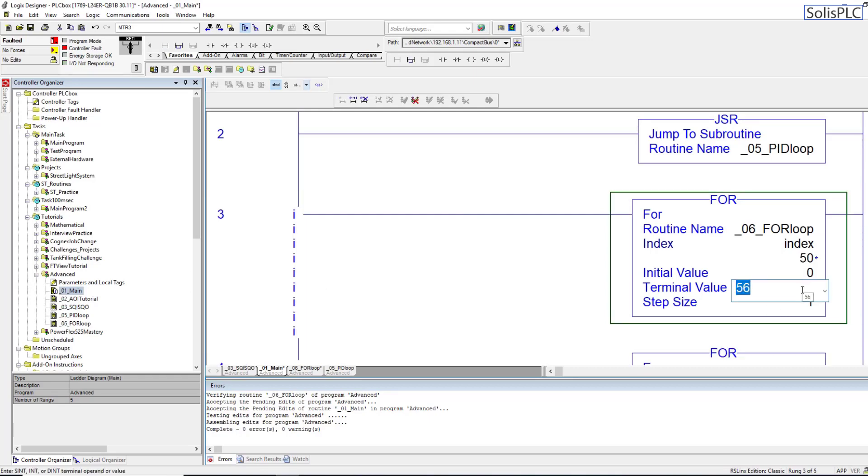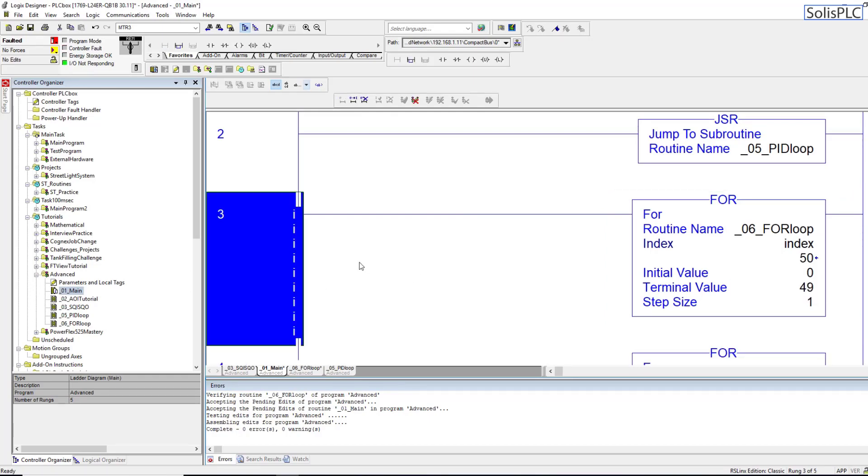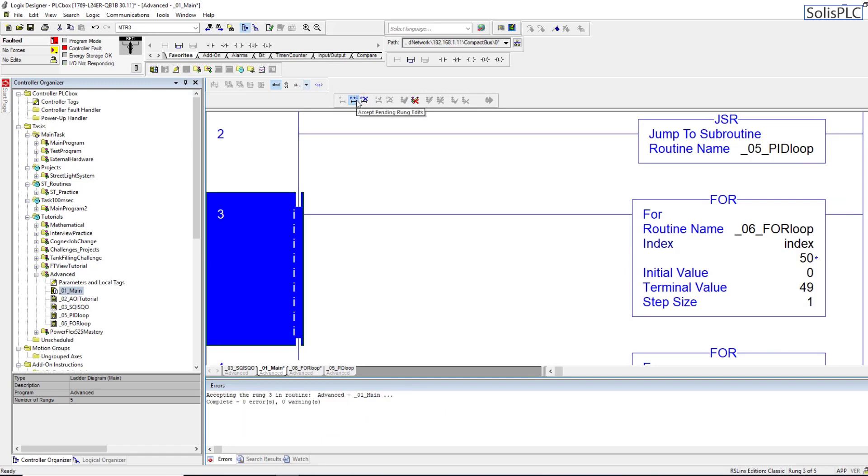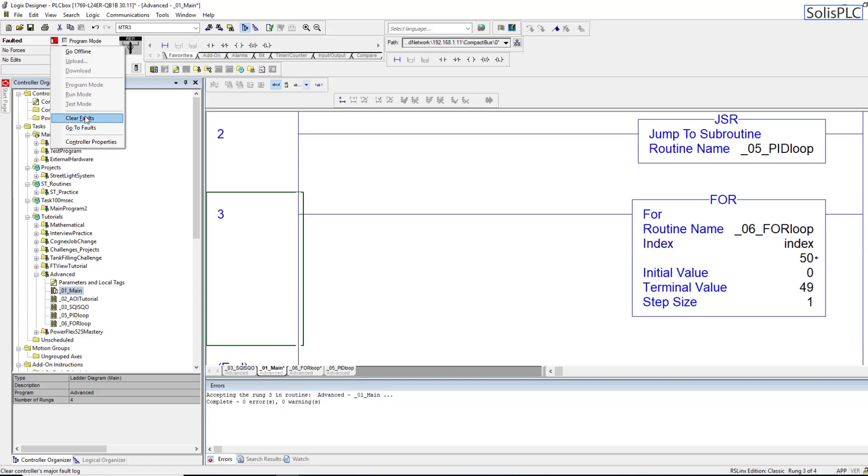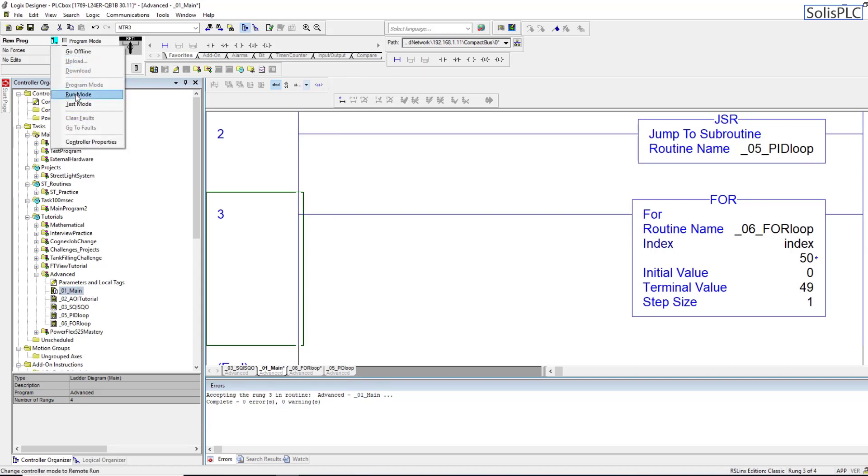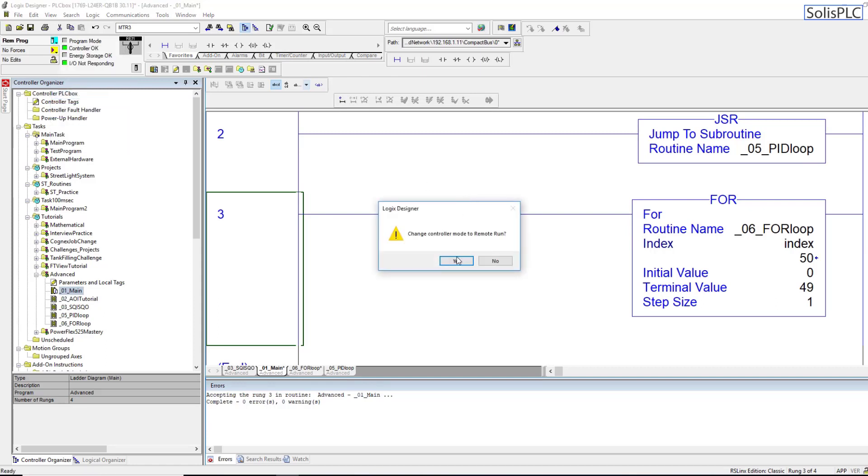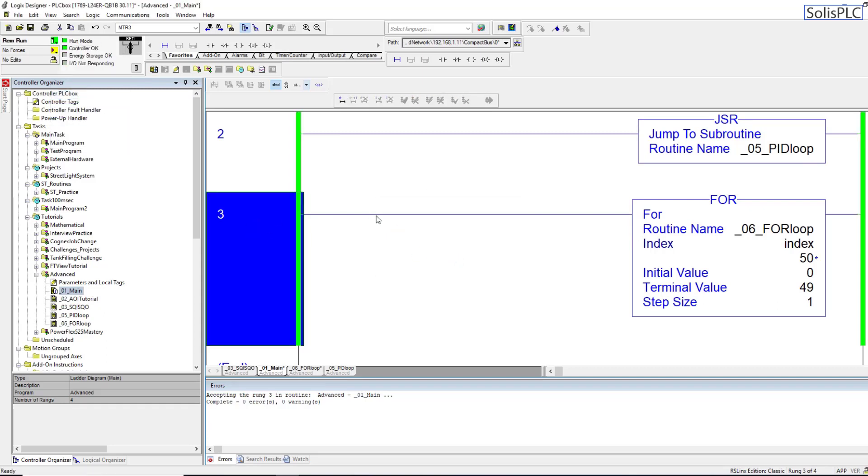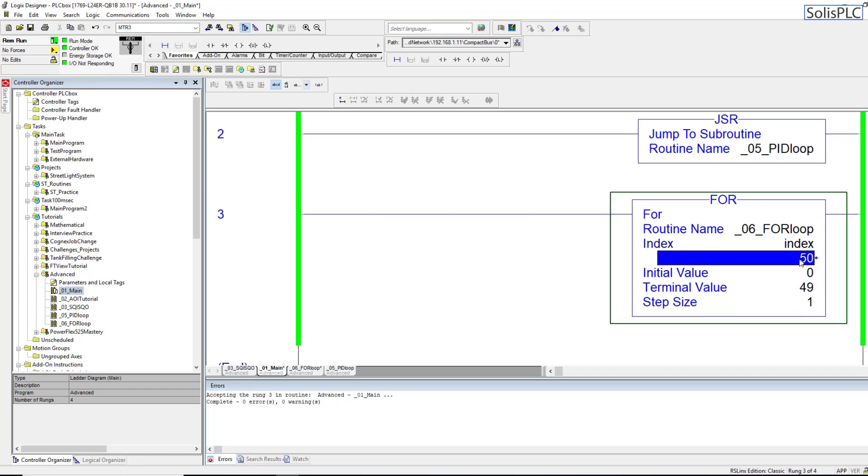So if we change this back to let's say 48, 49, I believe that 49 should work. Let's accept the changes and then we're going to clear the faults and see if that's going to allow the PLC to run. And of course it does since we're going all the way up to index 50.